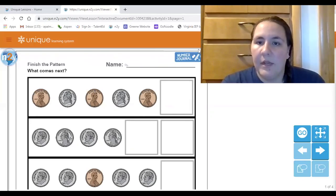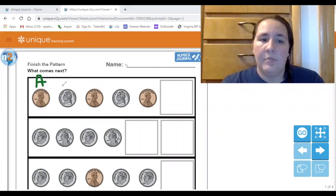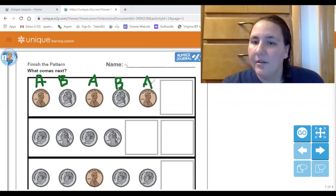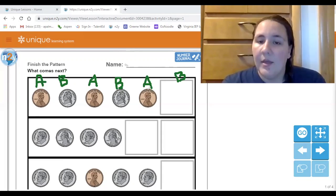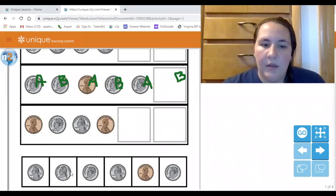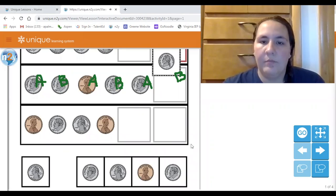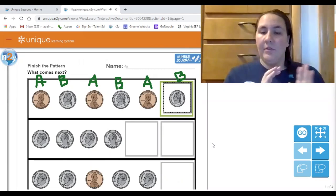This type of pattern is called an AB pattern because it is only two things switching. So this would be A, B, A, B, A — and what would come next? Yeah, B, right. Because it's an AB pattern, I can always look at what the last letter is. If the last letter is A, then I know B comes next. What coin is B? Very good — it's a nickel. So if I needed to guess what came next, I could move my nickel up. The first kind of pattern is AB, where the letters are just switching between A and B.